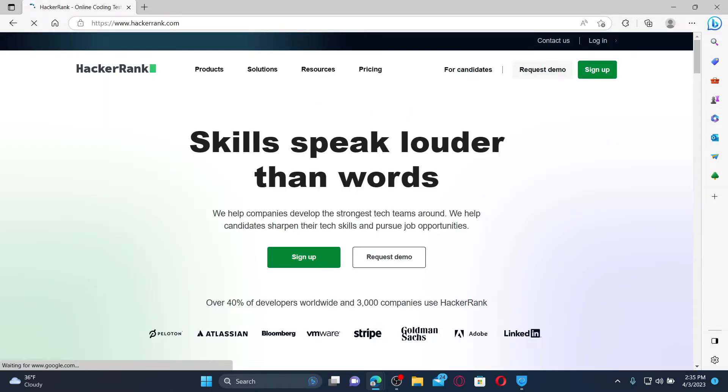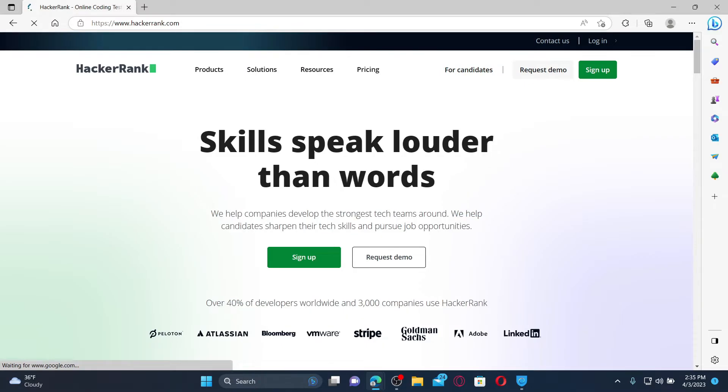HackerRank is a technical assessment platform for developers. It can be used to test potential candidates with coding challenges and technical interviews.